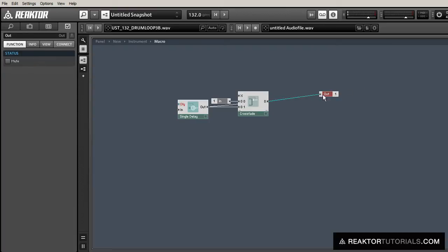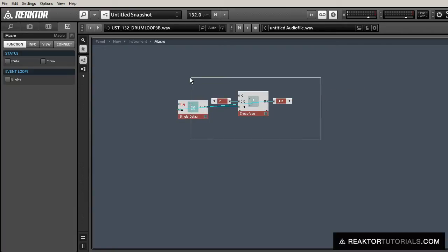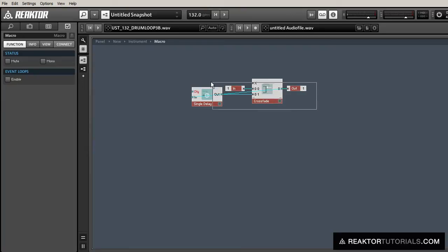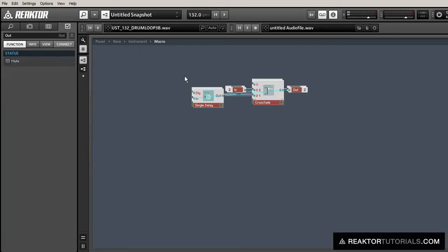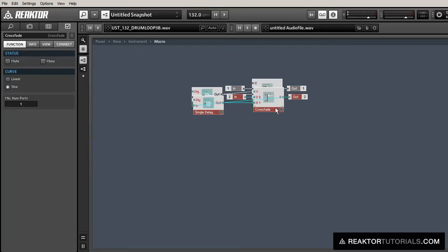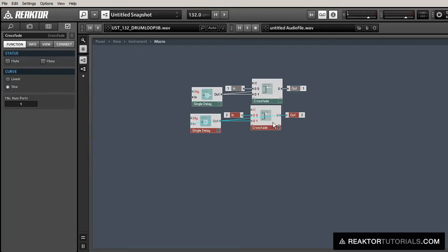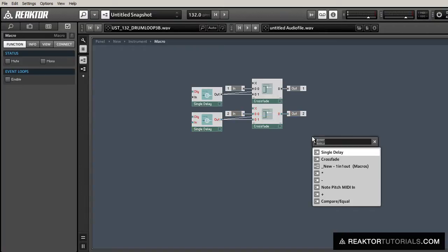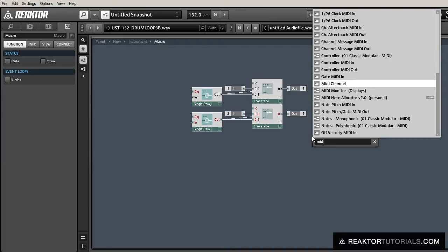What that's going to do is, when we turn x equal to 1 in the crossfader, it's going to play back the sound in the single delay repeatedly. So let's duplicate that for both audio chains, for left and right.